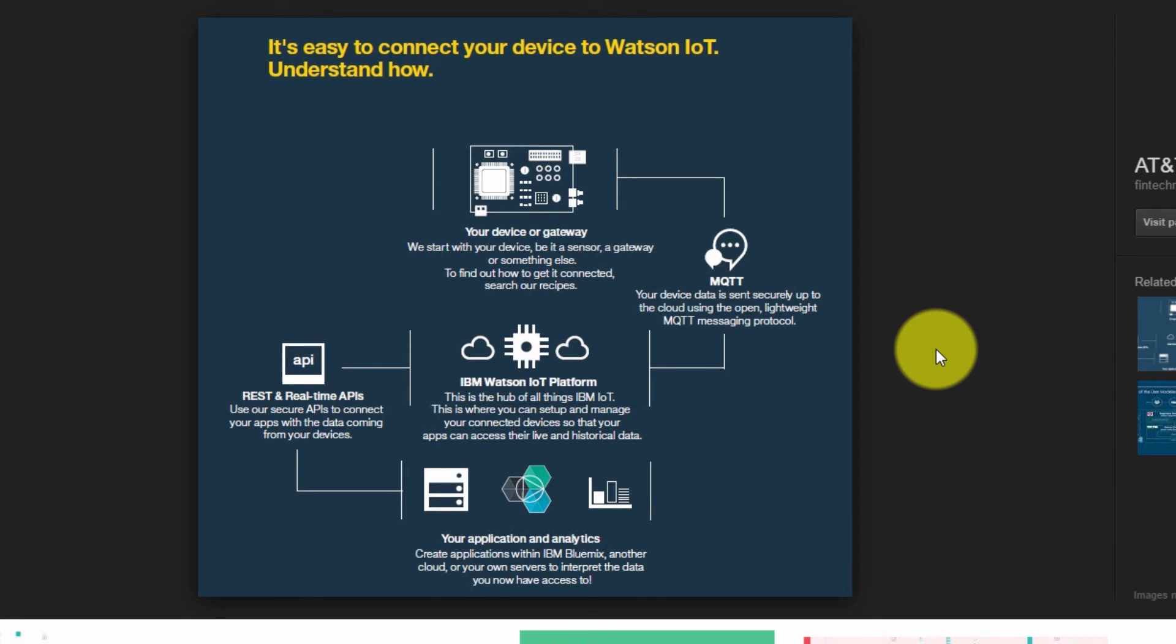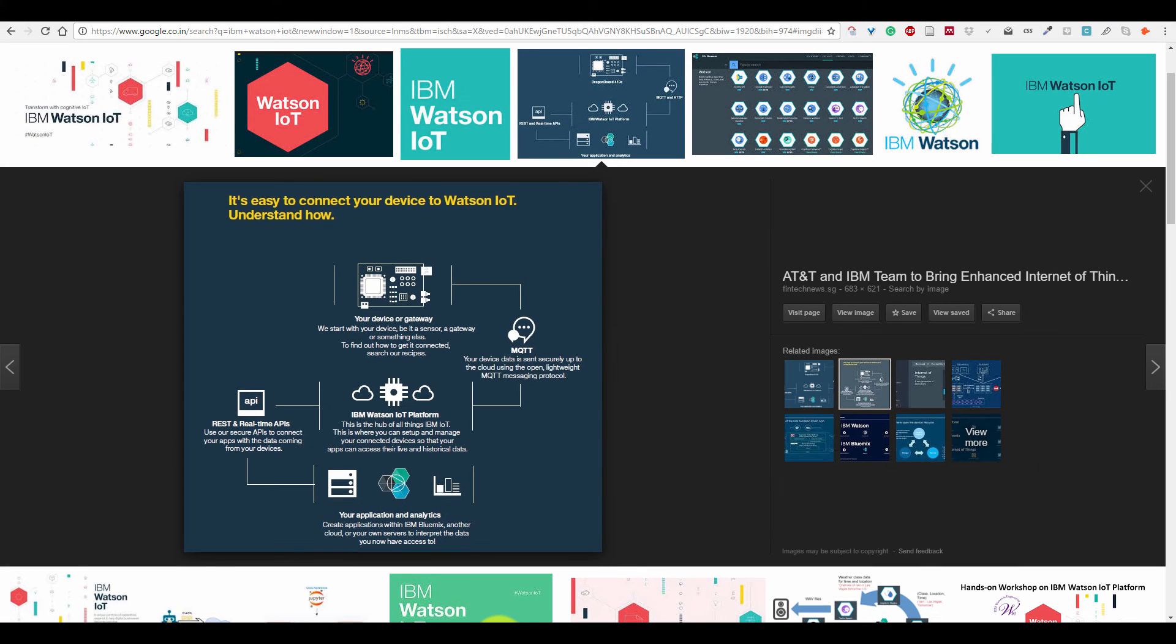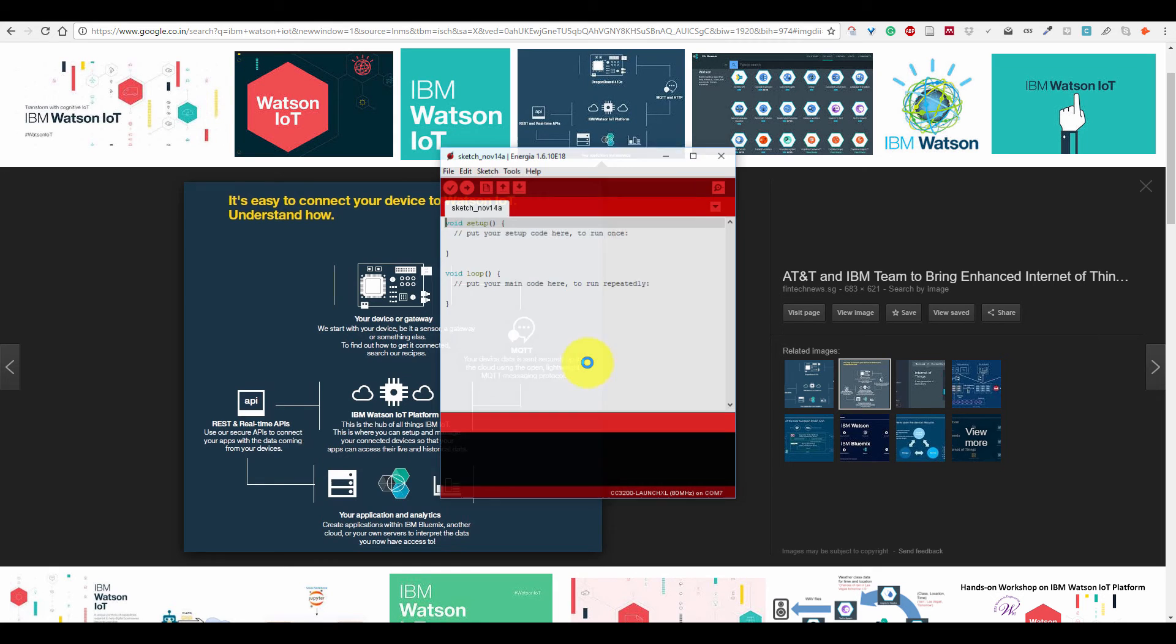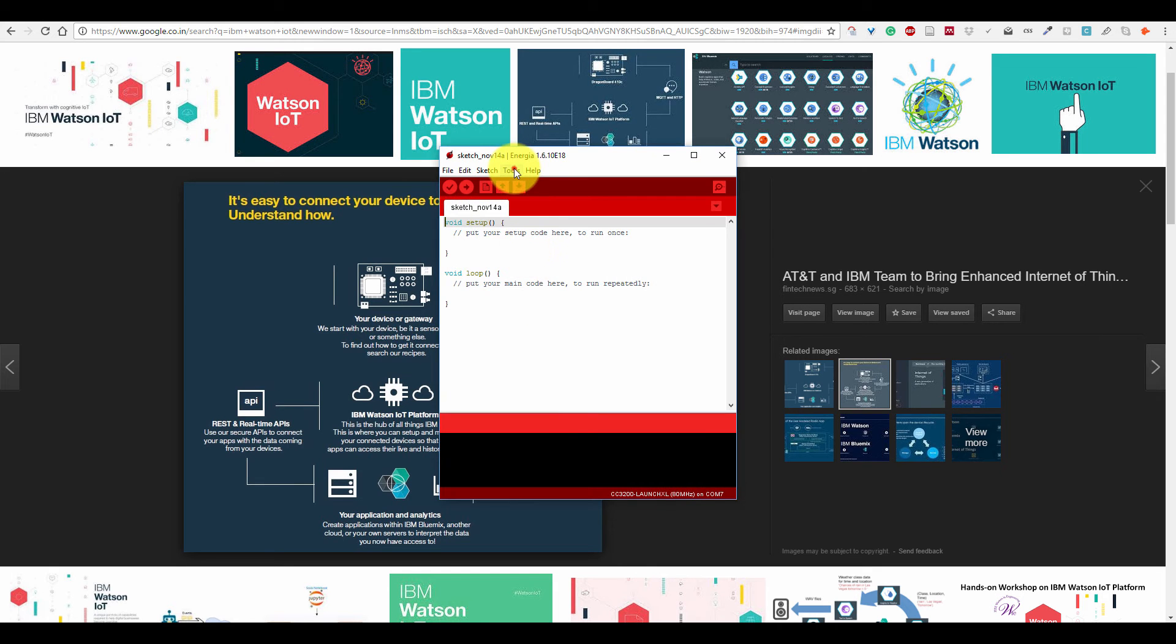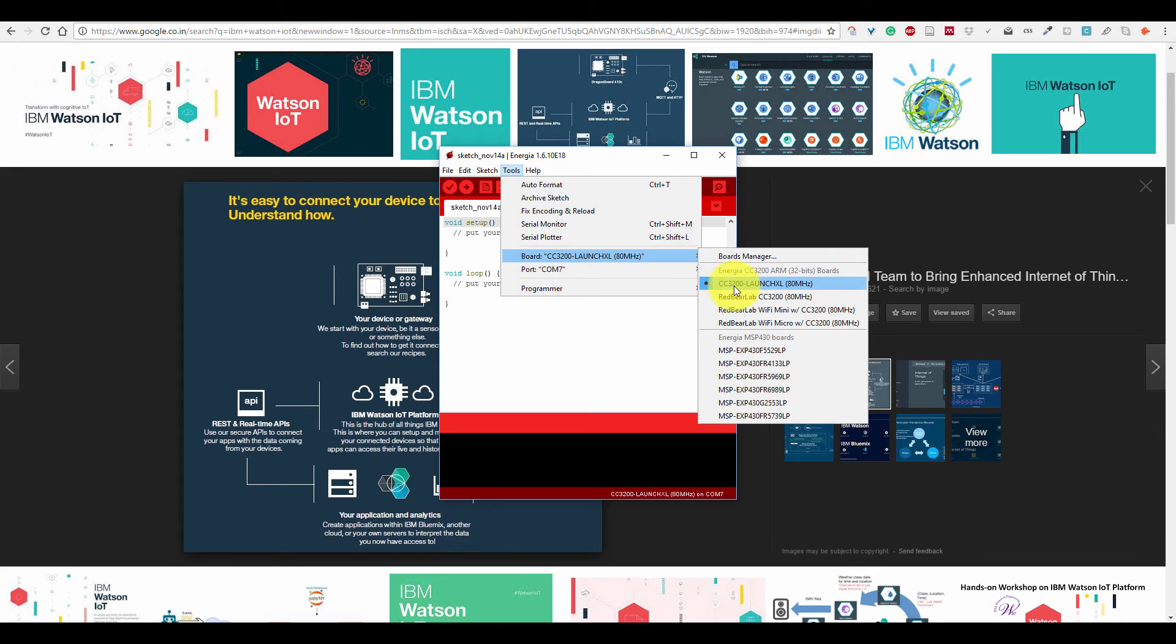So now let's start the program using Energia. Here I have the latest version of Energia. First of all, you have to select your board, so select your board first, CC3200.